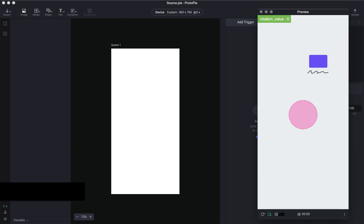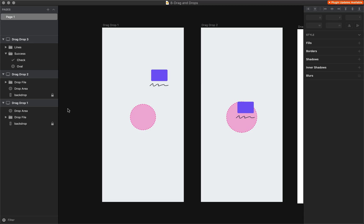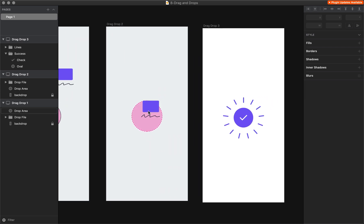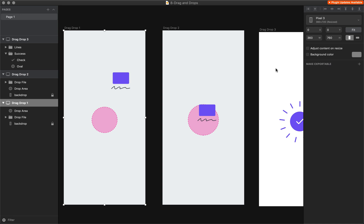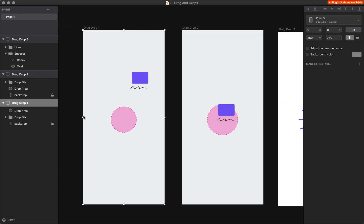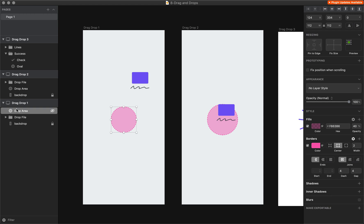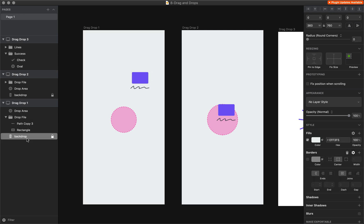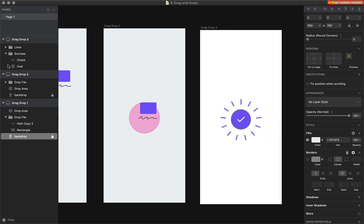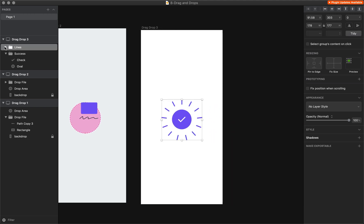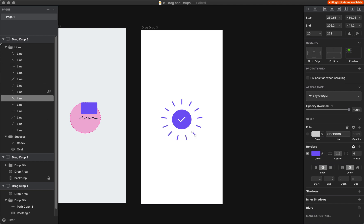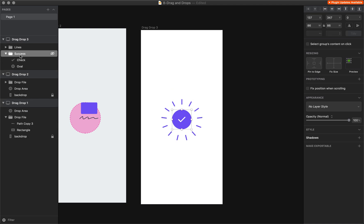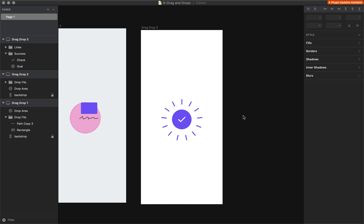This is the Sketch file we'll be using. In the Sketch file we have three artboards — we need the first and third ones for our ProtoPi interactions. We have a drop area which is a simple oval with a fill and border, a drop file which is just a group, and a backdrop which is a locked white background. In the success animation we have lines — simple lines rotated in Sketch — and a success oval, so it's basically a checkmark and oval.